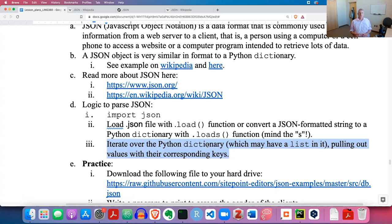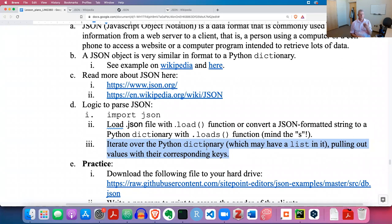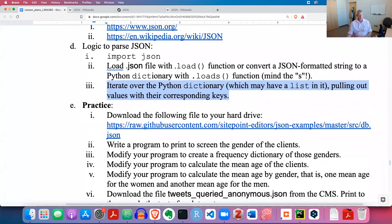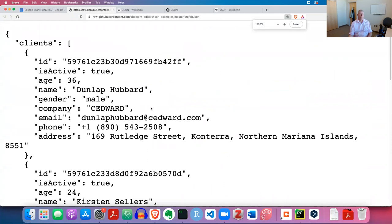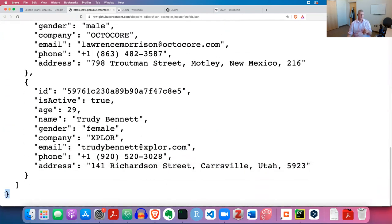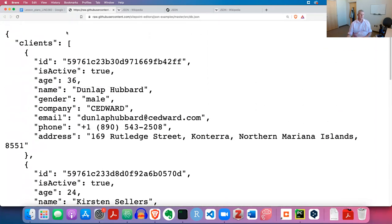Let's give this a try. First, download the db.json file from the link in the lesson plan. It has an opening curly brace at the top and a corresponding closing curly brace at the bottom, so it will come into Python as one dictionary. This dictionary only has one item, and that item's key is 'clients', which is a string.